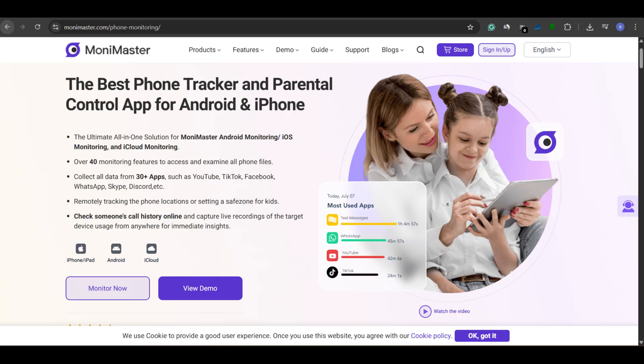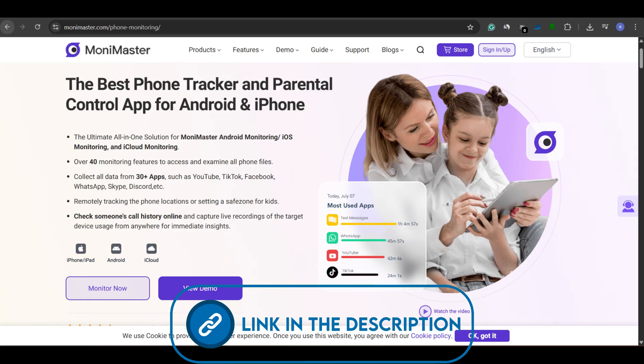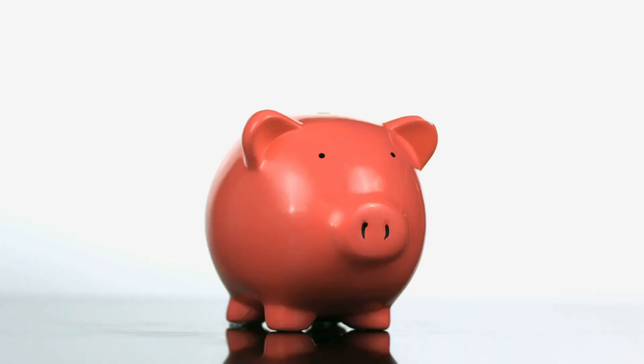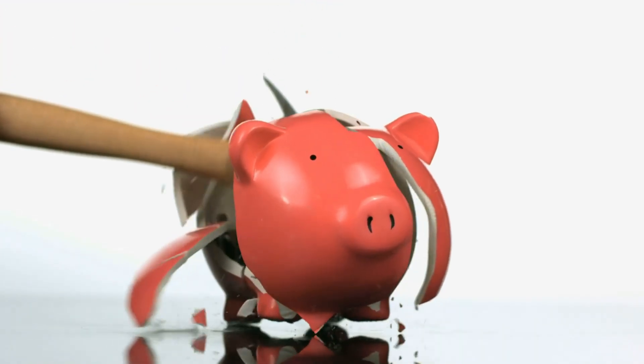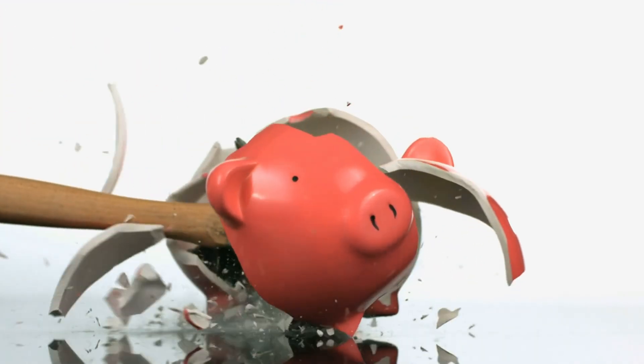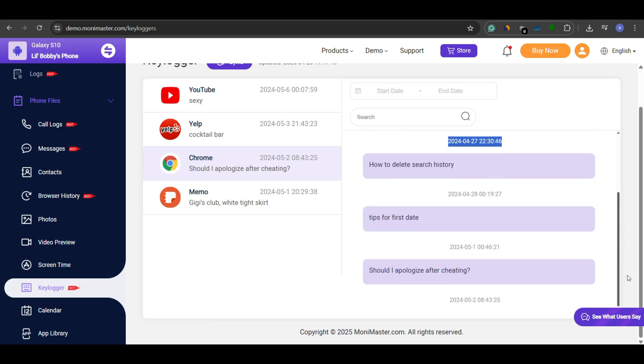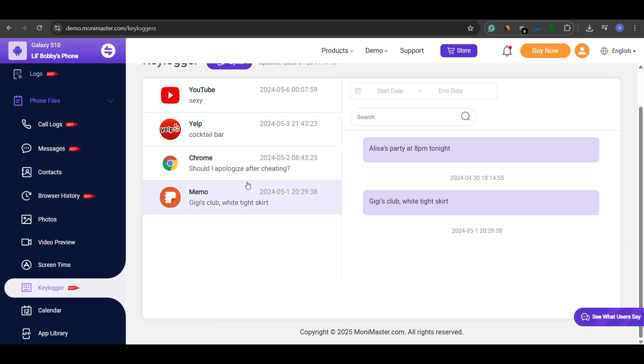Lastly, we have MoneyMaster, a budget-friendly keylogger for parents who want peace of mind without breaking the bank. It works silently in the background, recording everything typed in apps like WhatsApp, Chrome, Telegram, and more. All data is stored securely on a cloud dashboard that you can access anytime.